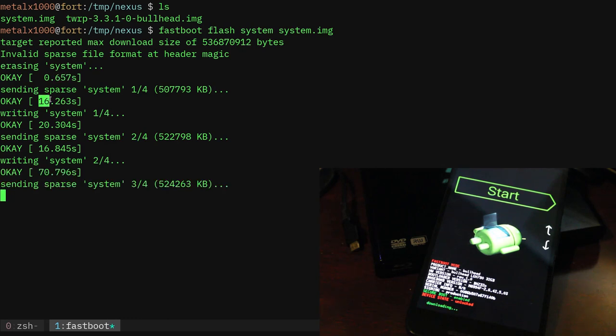So you can see here that it took 16 seconds to copy it, took less than a second to erase the system partition. 16 seconds to copy the first, it's about a half a gig here if you did the math, and then it took about 20 seconds to write it.